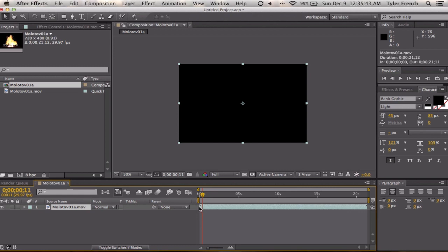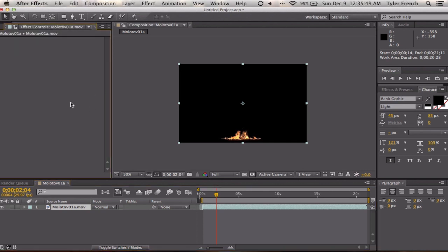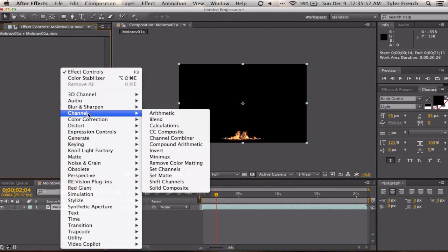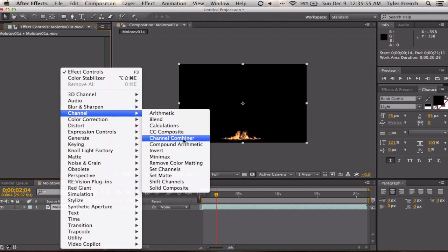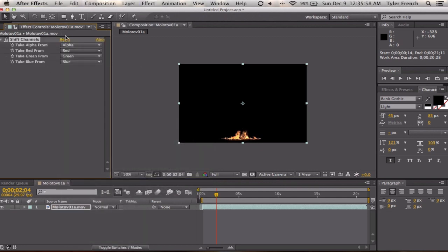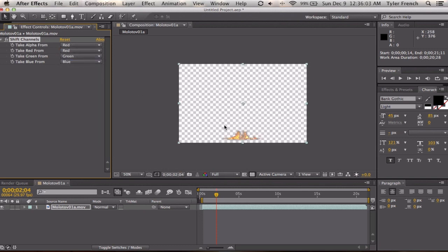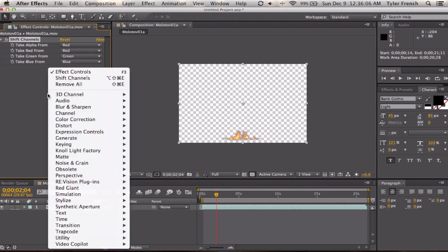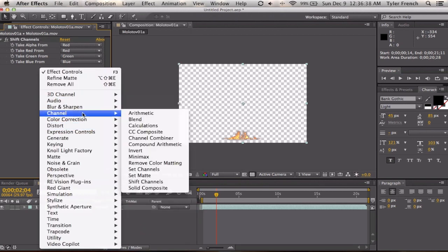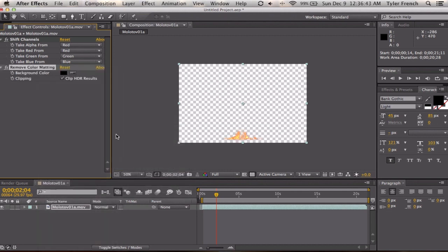And then you are going to go to Effect Controls, Channel, Shift Channels. Take alpha from red because that's the color that's being used up here quite a bit. And then we're going to go to Channels and then Remove Color Matching.